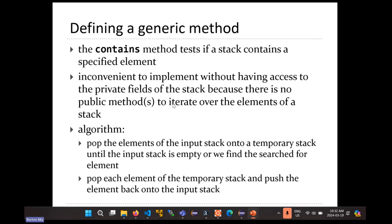That makes it really hard to implement contains, because if you want to search an array-based stack you would just iterate over the array elements, and if you wanted to search a linked-node stack you would write a loop that follows each node. Here we don't have that information — all we know is that we've got some sort of stack. So we need some way to search a stack without permanently changing it.